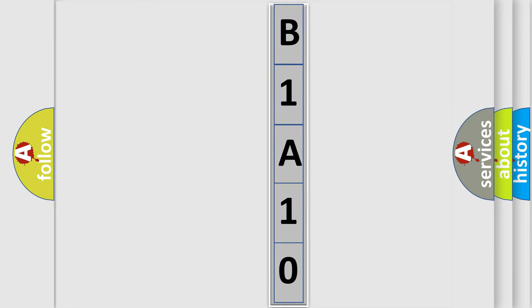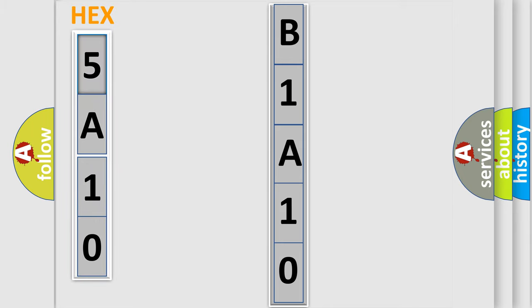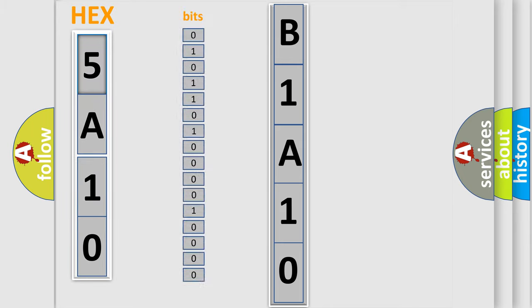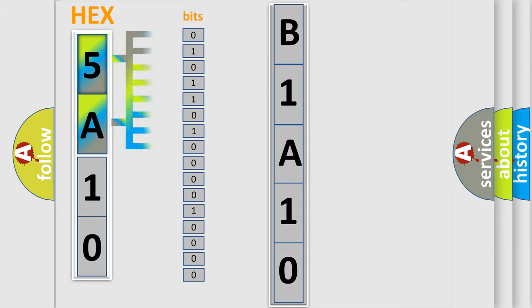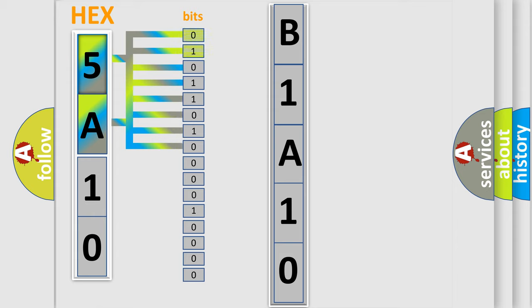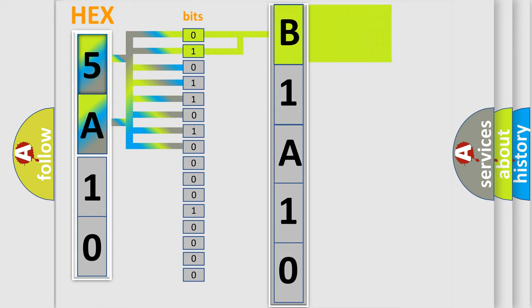The error code is split into two bytes consisting of 16 bits. One bit is the basic unit that each computer works with. The bit has two logical states: zero, low level, and one, high level. By combining the first two bits, the basic character of the error code is expressed.